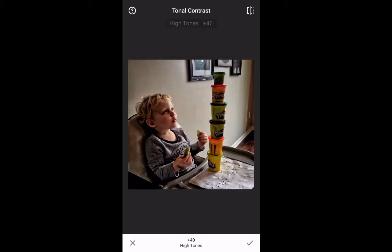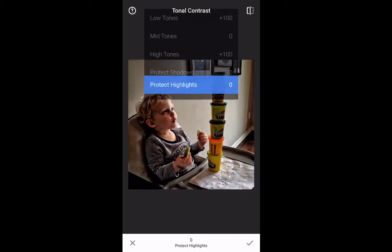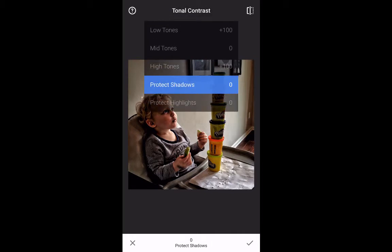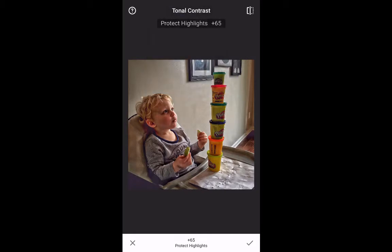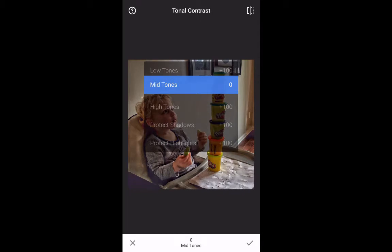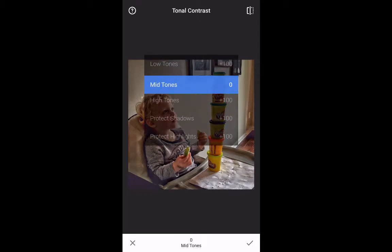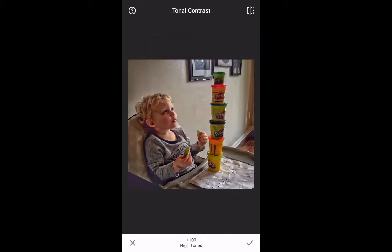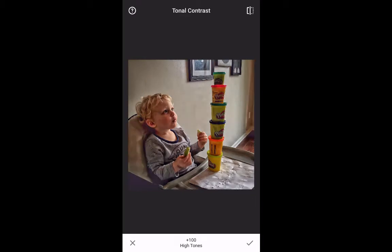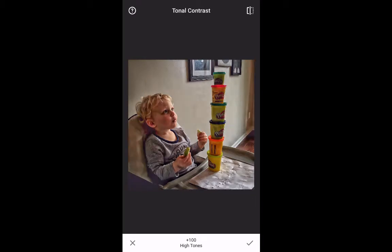Remember, experiment with these. As you experiment, you'll find what you particularly like. I'm going to protect shadows and protect highlights, because I want to protect all the detail in the shadows and the highlights as I play with them. Let's see what that gives me — before and after in the total view.